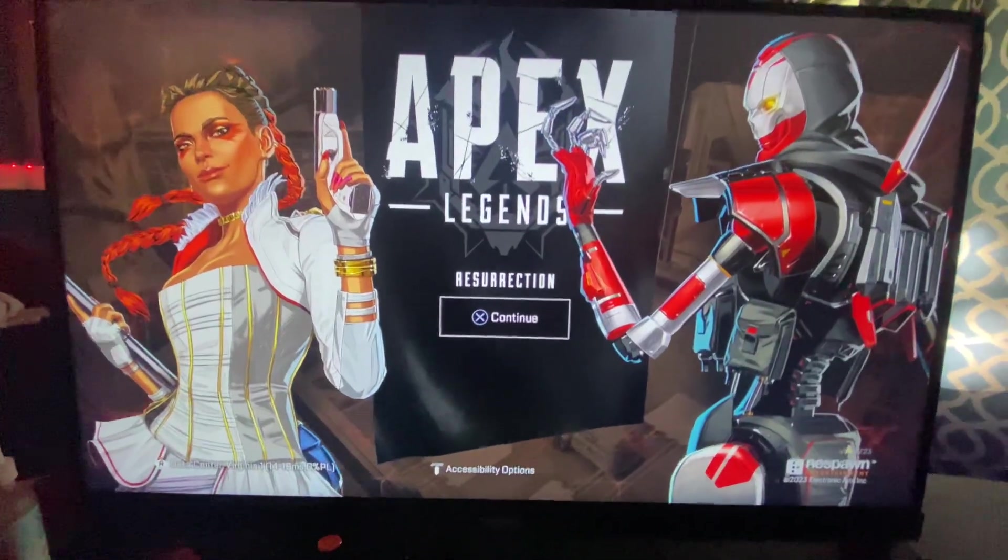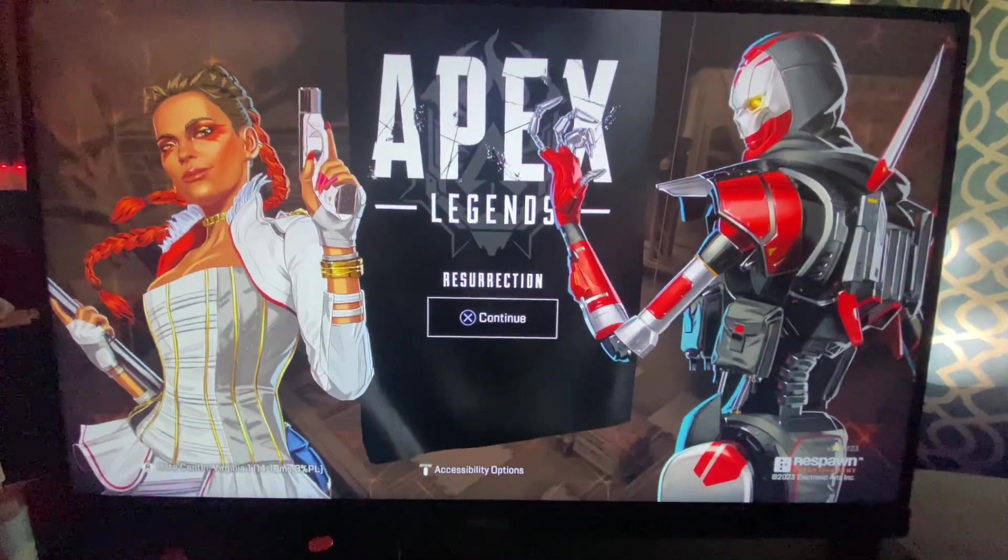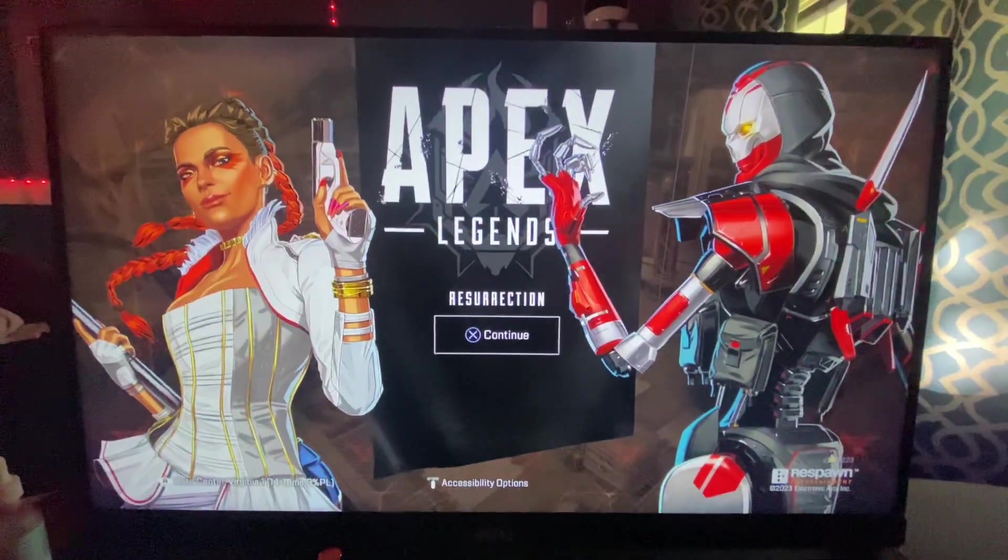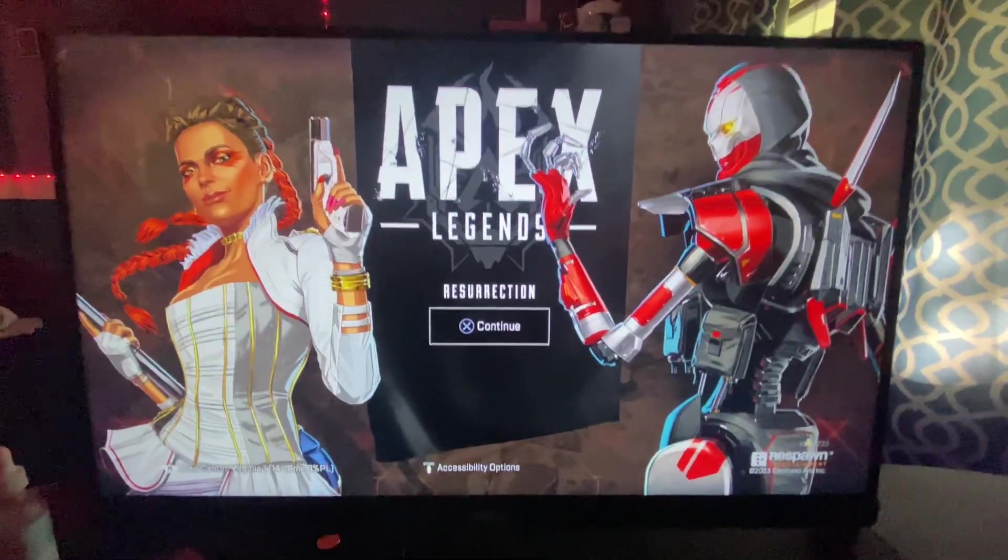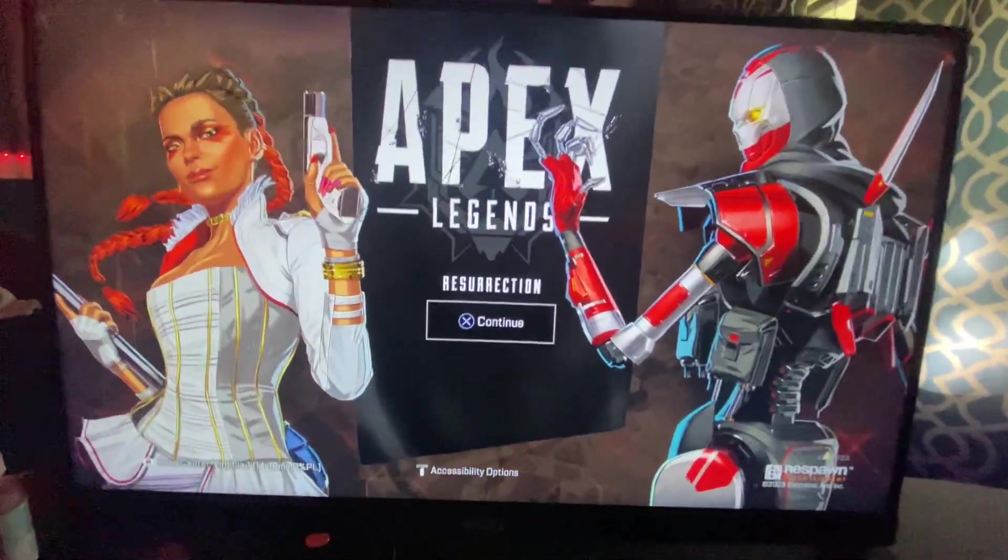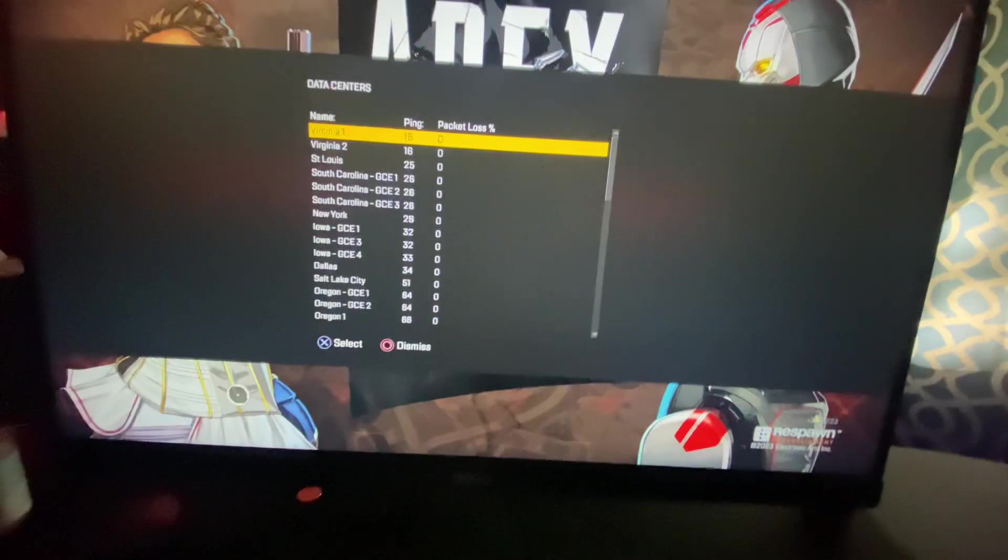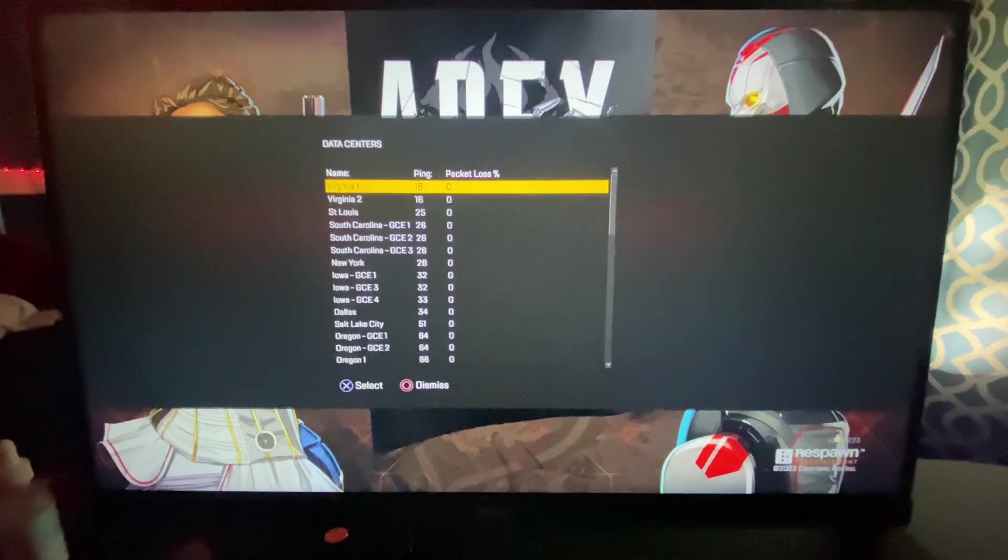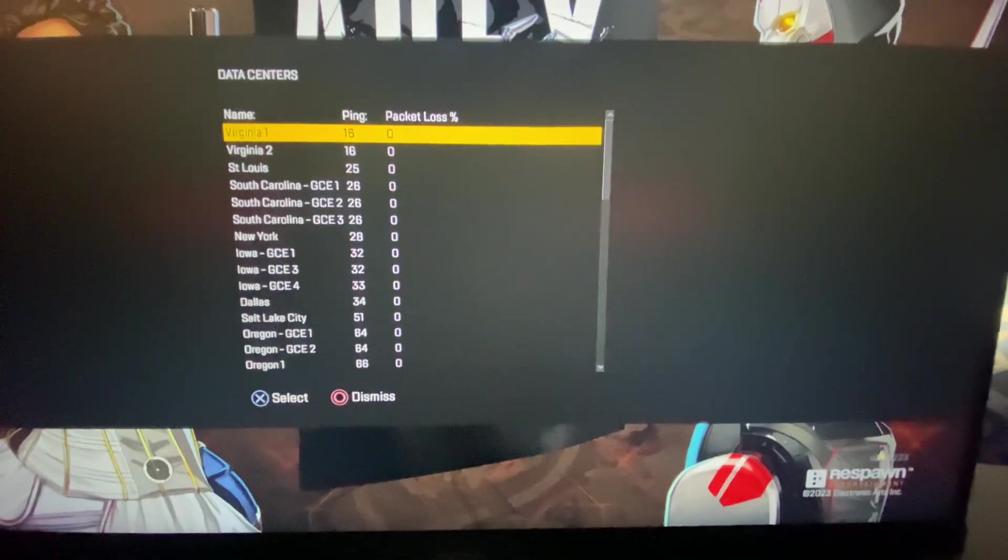Y'all can play ranked or just pubs or anything with this method here. So basically the servers that we are gonna be talking about are...